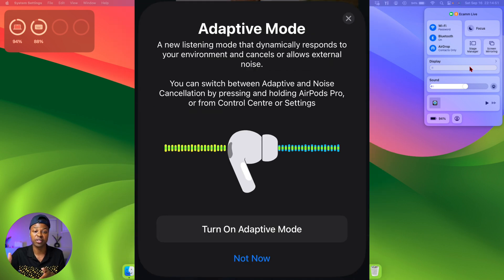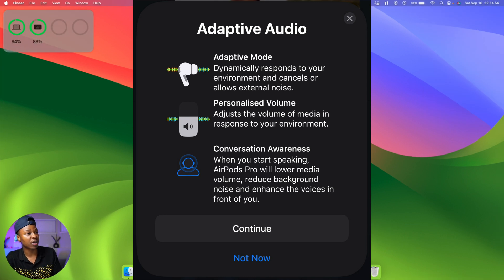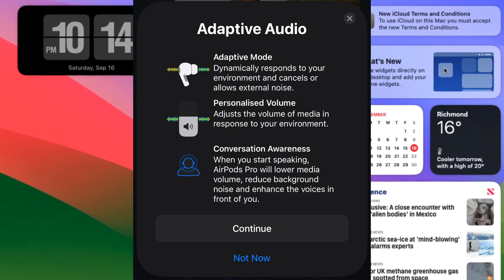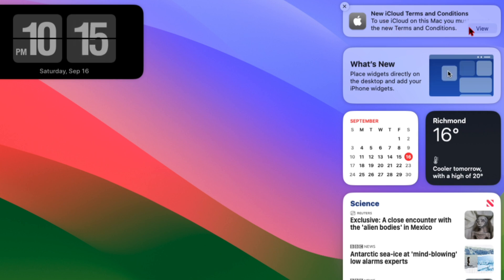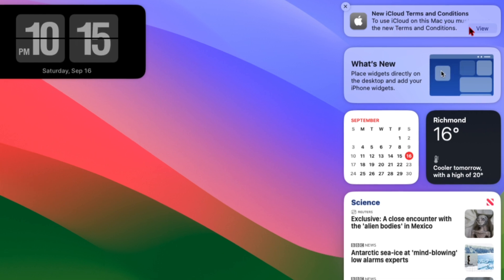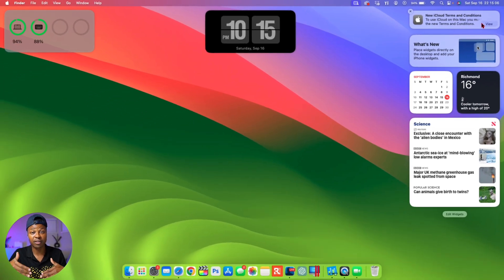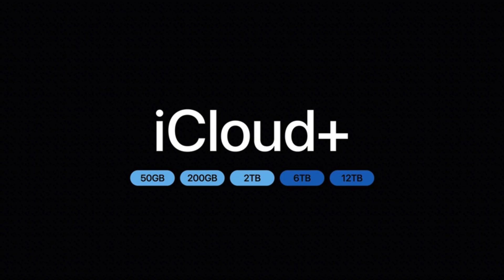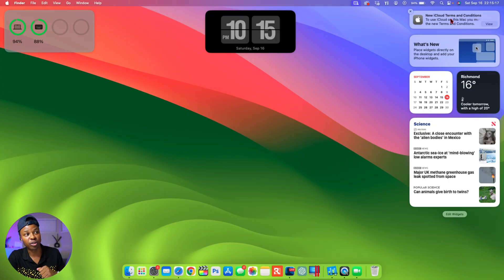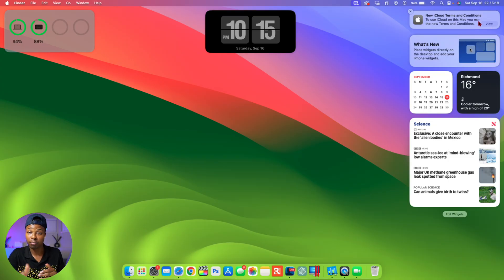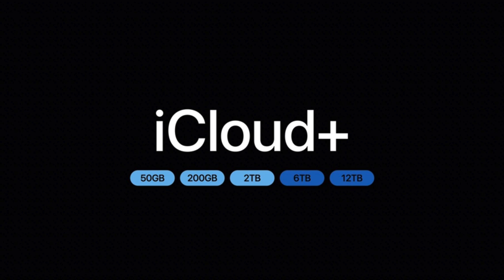With this update, I noticed there's a pop-up screen about the new iCloud terms and conditions. At the Wonderlust or iPhone 15 event, Apple announced new additions to the storage capacity for iCloud Plus, so I'm suspecting maybe that's why they had to include these terms and conditions. You now have, I believe, up to 12 terabytes of iCloud storage that you can subscribe to with Apple.